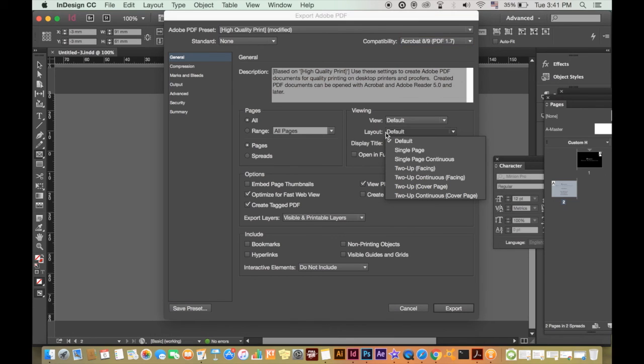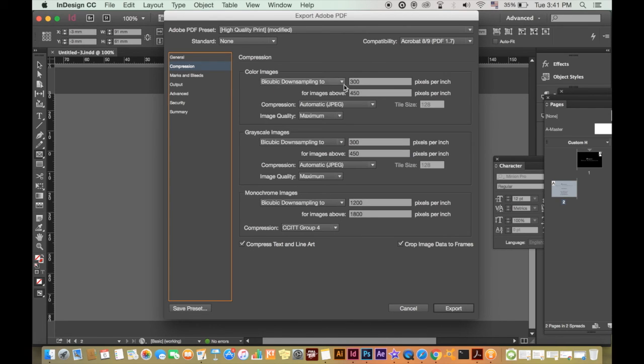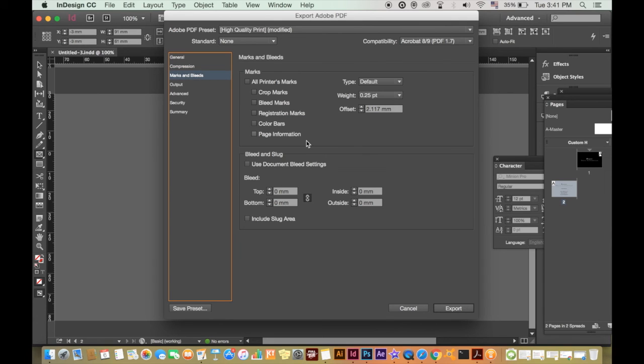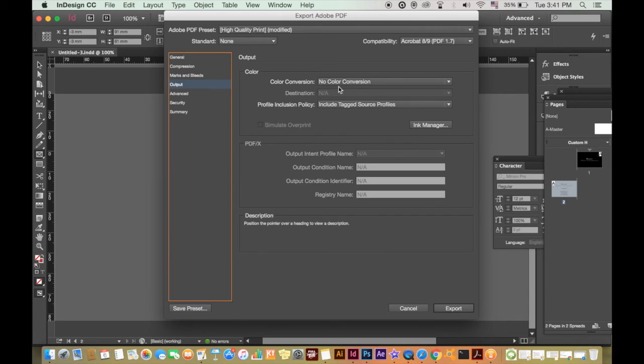For the layout when printing business cards I like to choose to have continuous facing. On compression you should have these values. Marks and bleeds, select printer marks, all printer marks. And for the output, no color conversion.